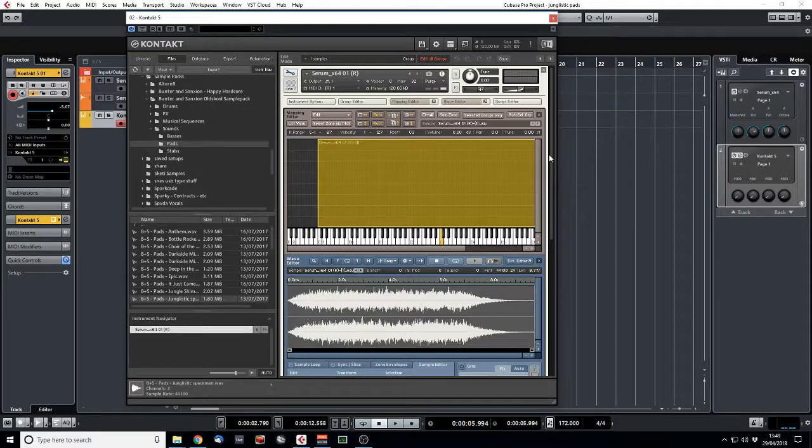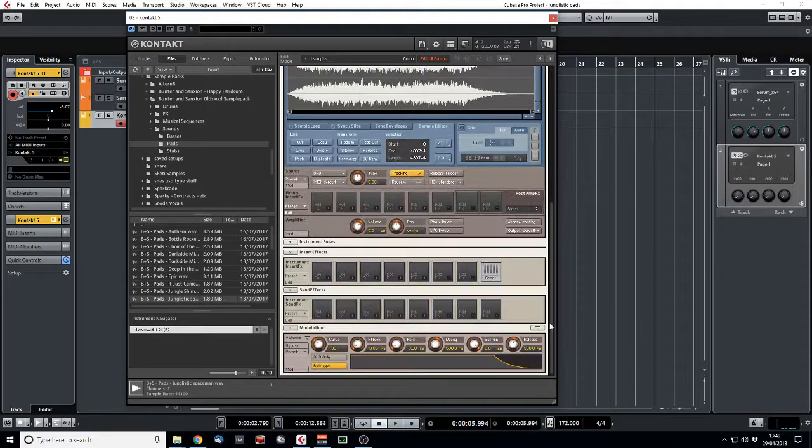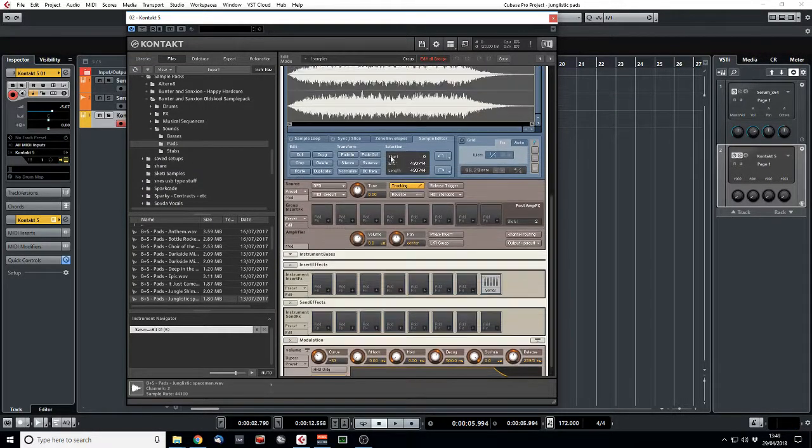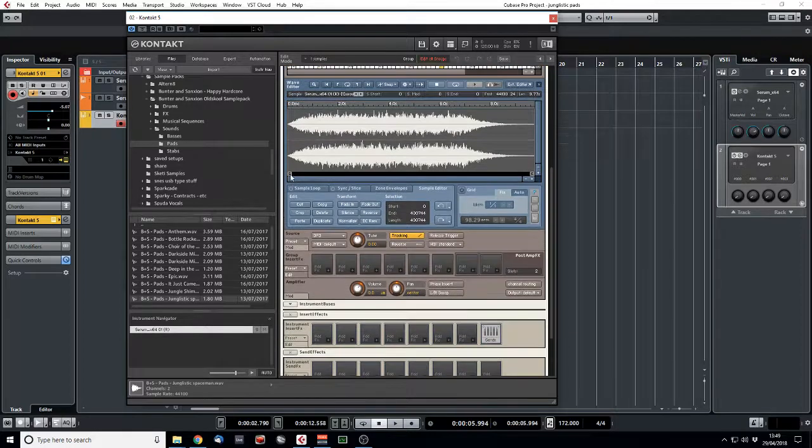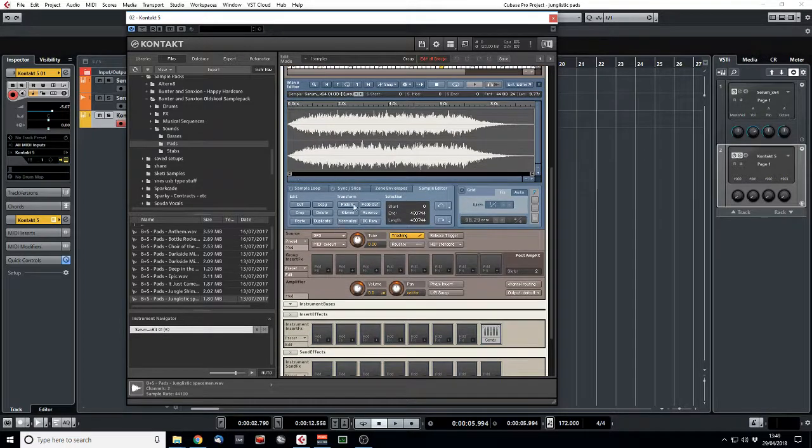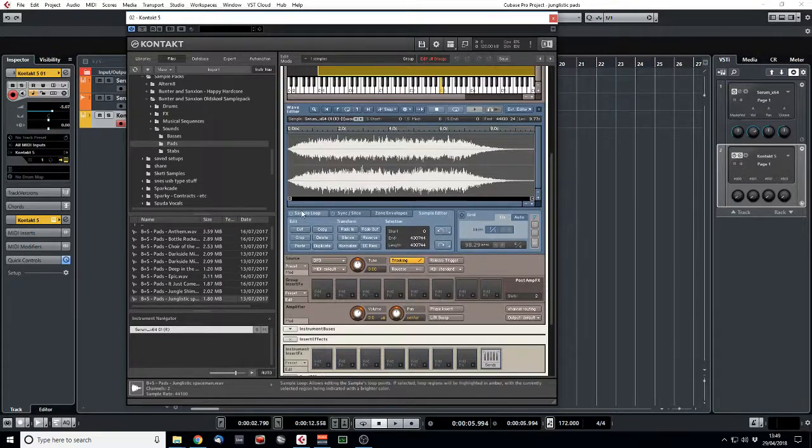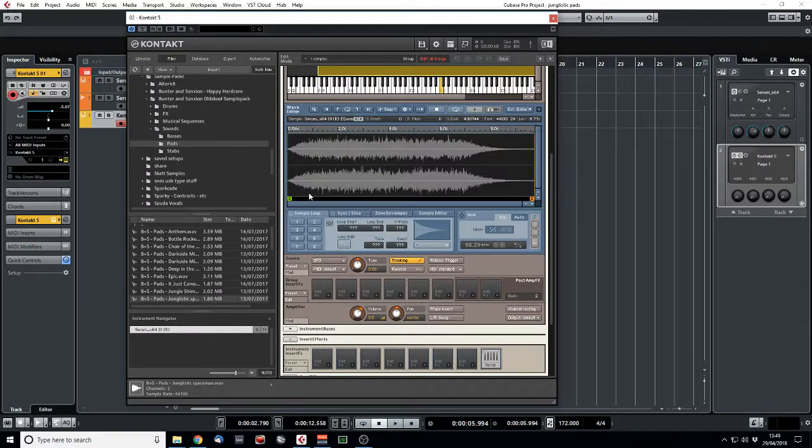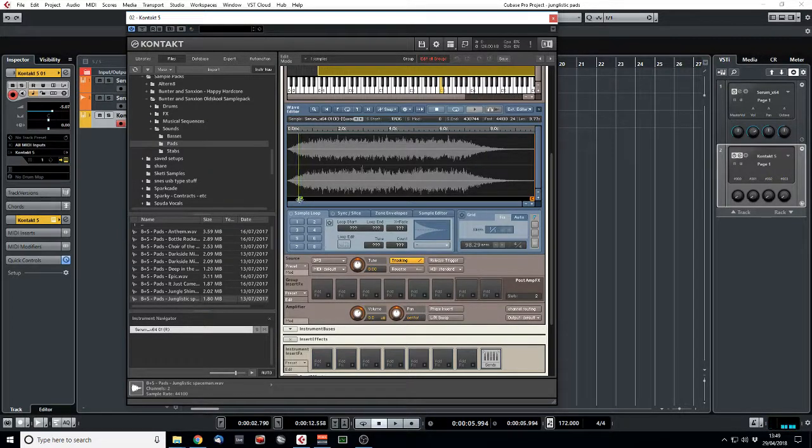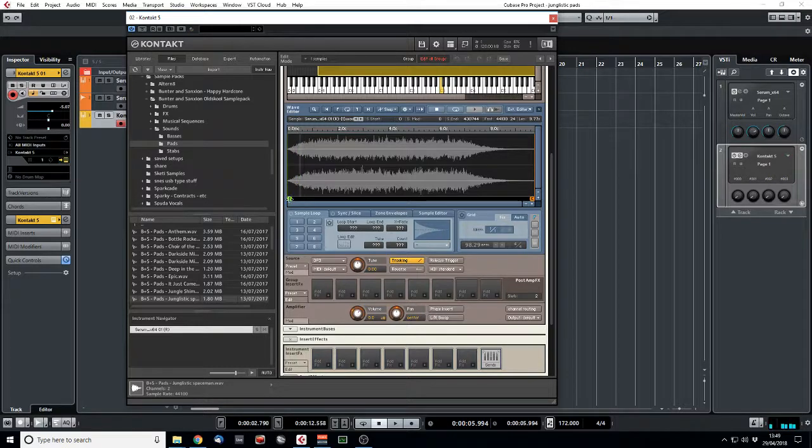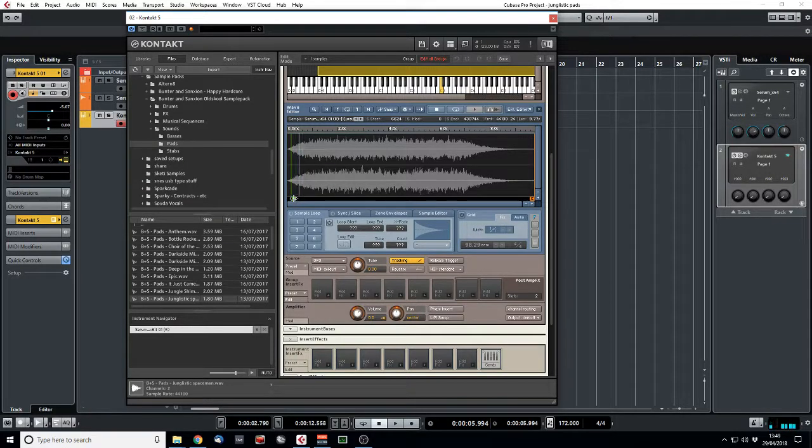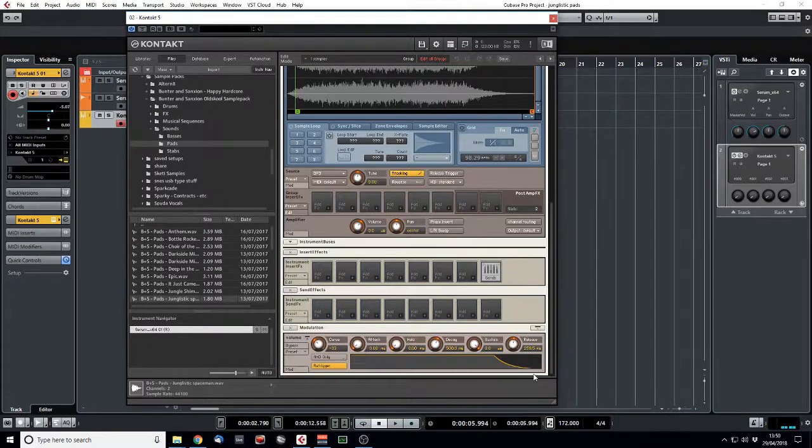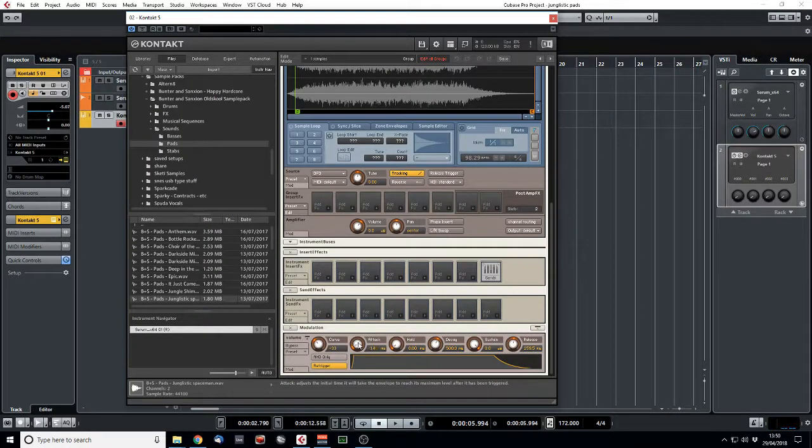So the next thing to do, we maybe don't want all of that attack. So in our sample, let's go back to our main window on Kontakt and maybe tweak the start pointer. It feels like quite a lot of attack. Kind of there sounds good, and we'll add some actual envelope attack on there.